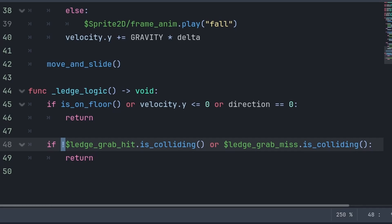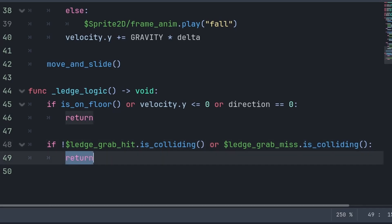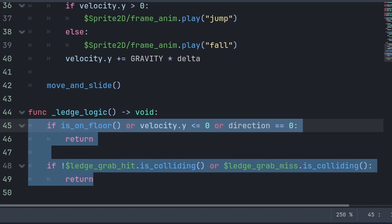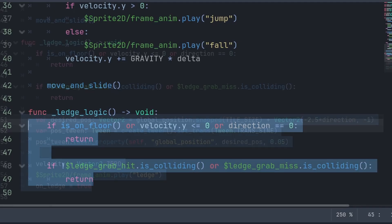Then we check if either the ledge grab hit ray is not colliding, or that the ledge grab miss ray is colliding, then return to skip the code below. We do these two if statements to ensure that the state of the player is correct for them to be able to grab onto a ledge, and we separate the if statements instead of just using one, making the code more readable.